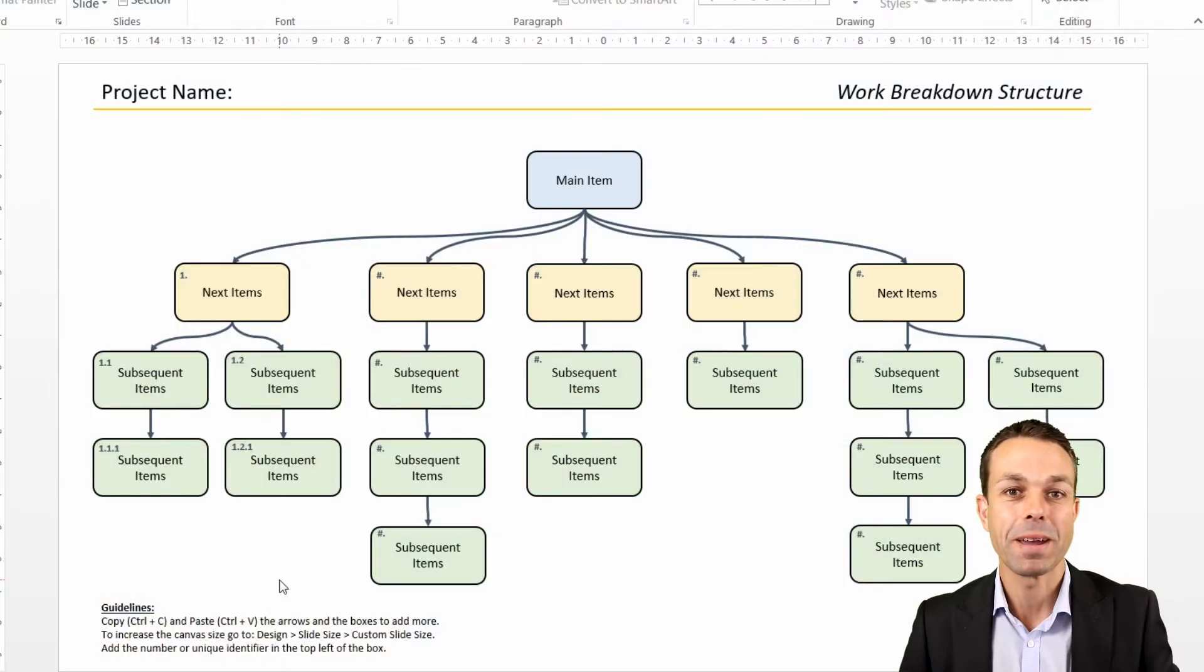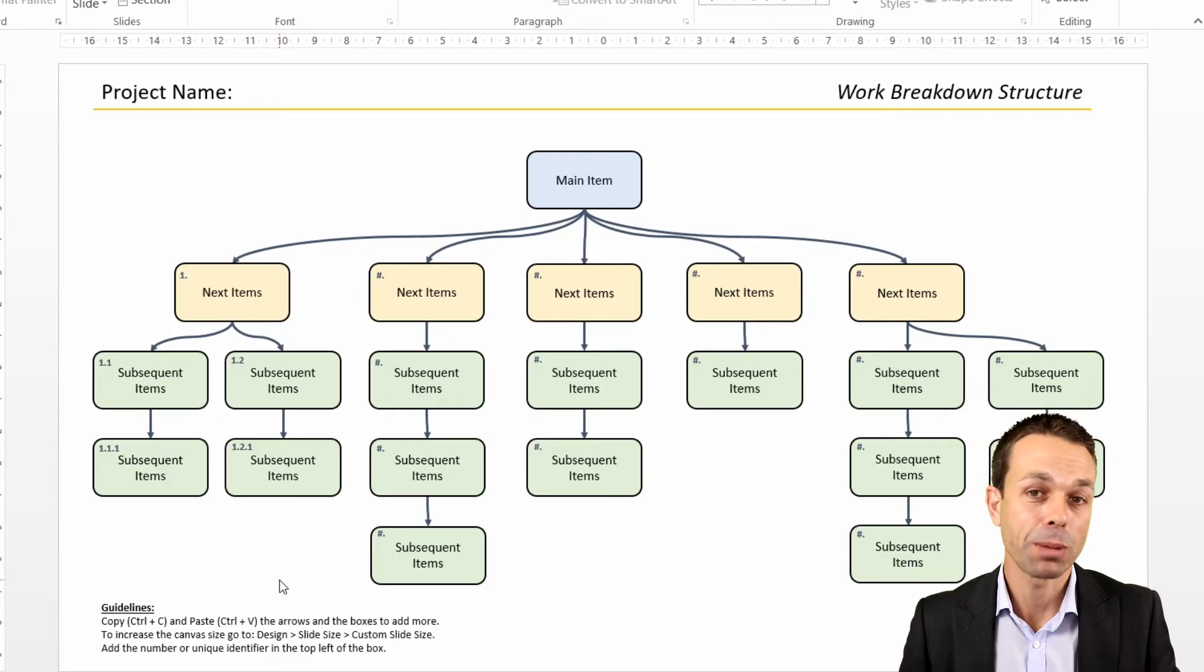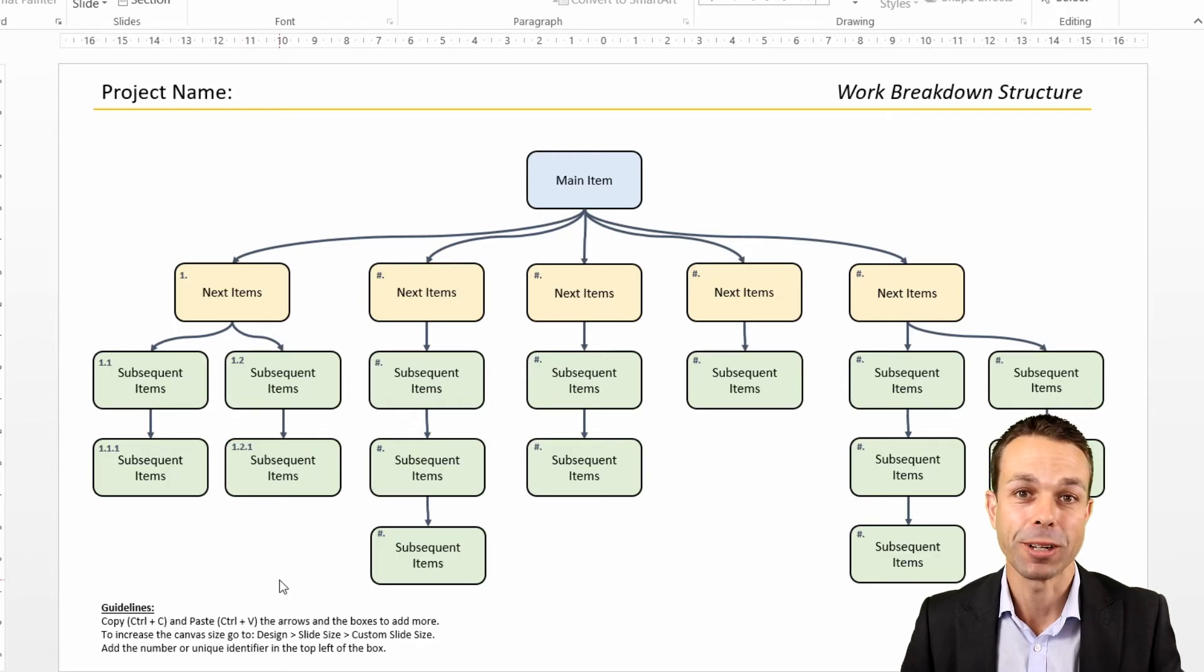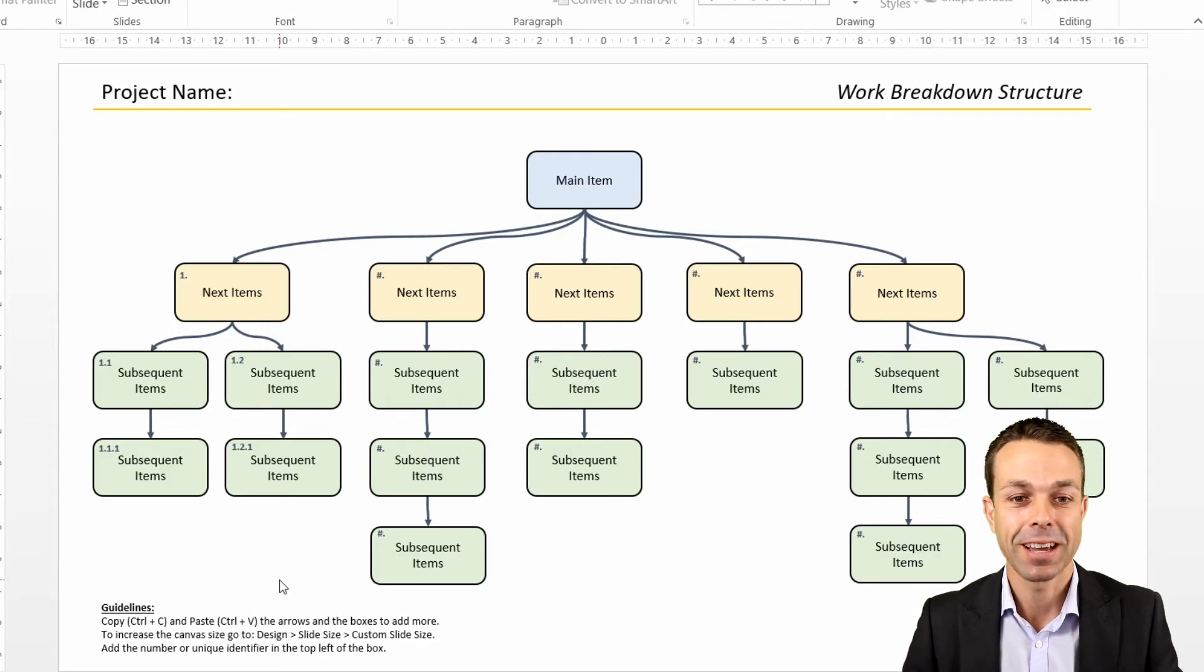Hi everyone. I make Excel and PowerPoint templates to help people get ahead in their career and get the most out of their business.